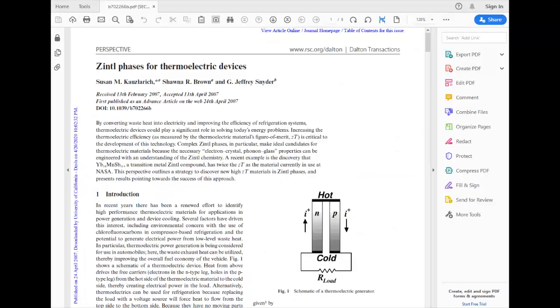This brings up the PDF copy of the article. From here you can save, print, or email the article to yourself.